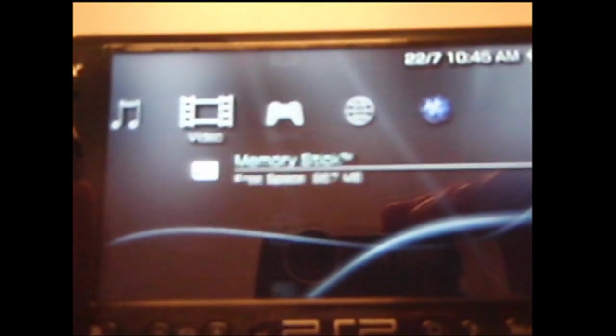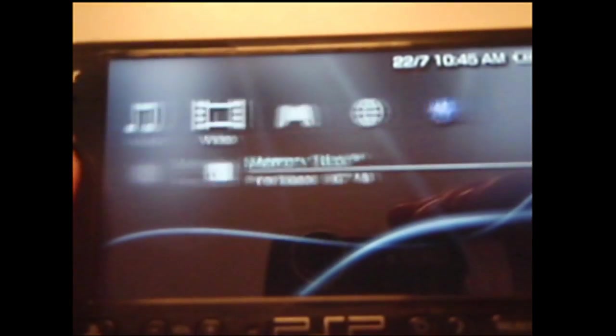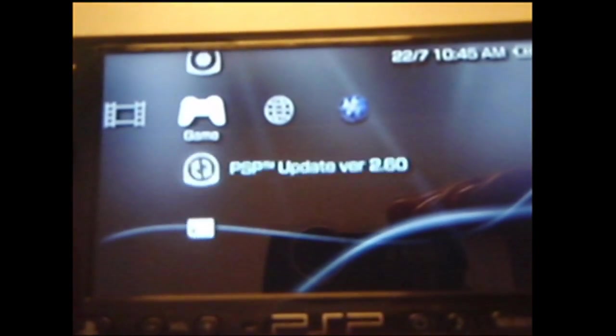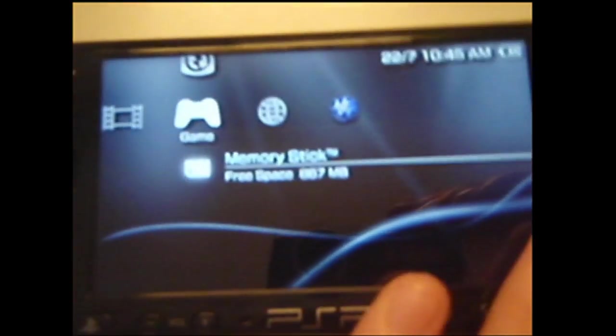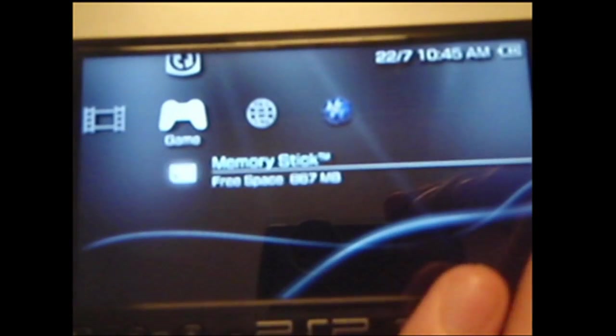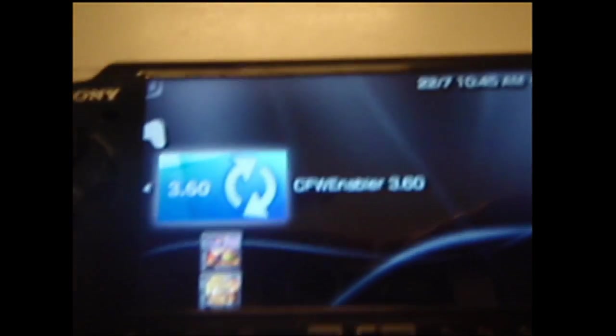You get this green screen and you might have to try it a few times. Sometimes it doesn't work the best the first time. Then you've got this and you'll notice that you can load your games on here.